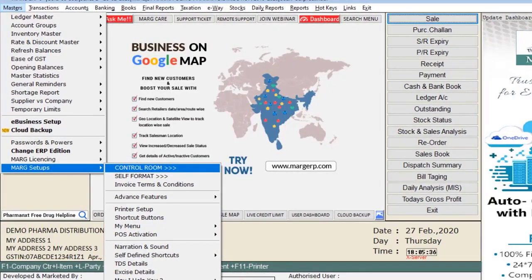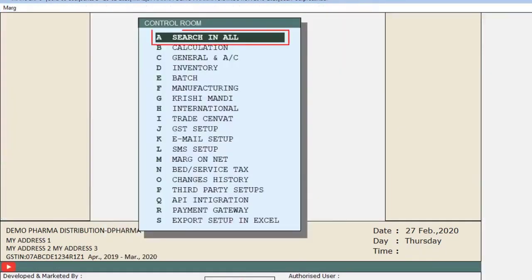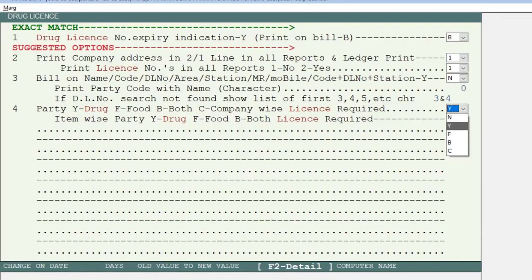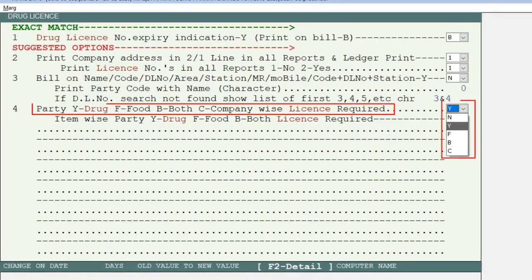Now let's see the process in the software. First, from the Masters menu, go to Mark Setups and then click on Control Room. Press Enter on the Search in All field and search for Drug License, then click the Accept button. Here you will find the options: Party Y for Drug, F for Food, B for Both, and C for Company Wise License Required.